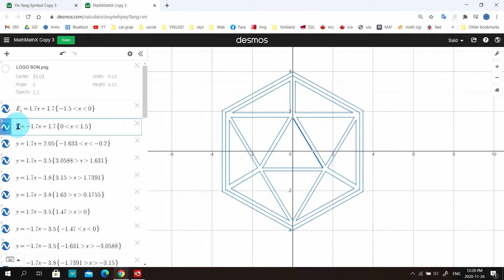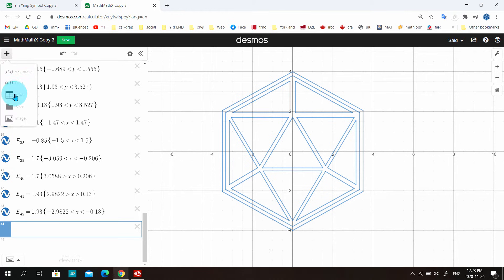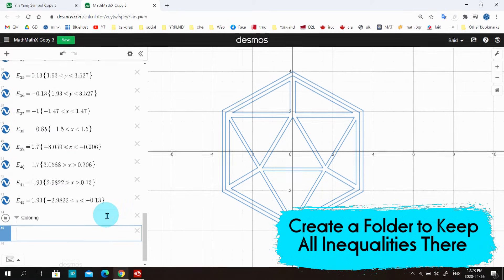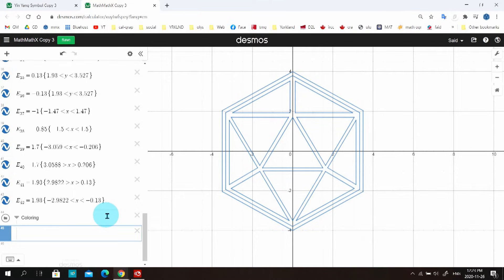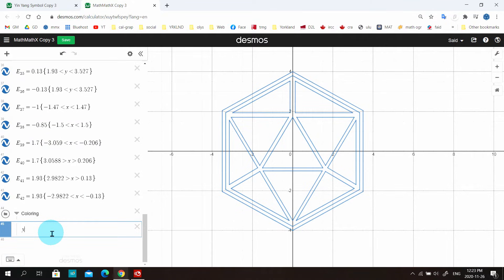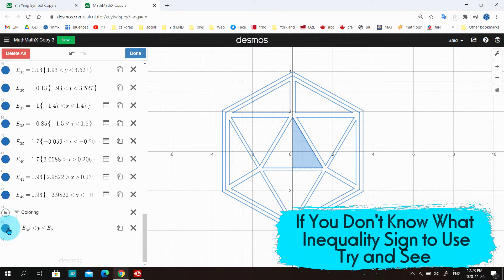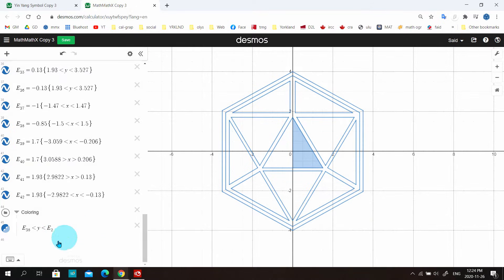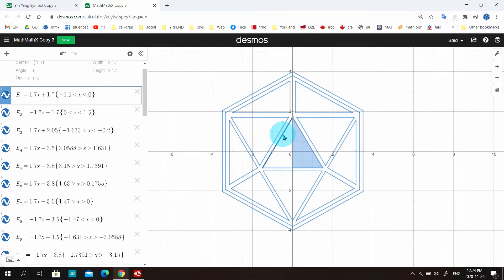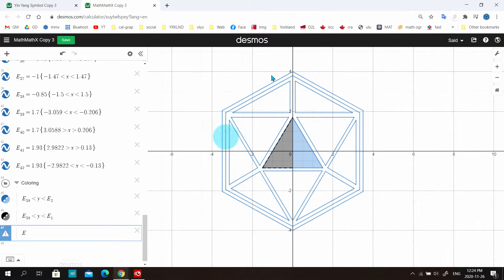The first thing I'll do is name the equations — it looks better that way. I'll name them E1, E2, and so on. Then I'll create a folder, name it 'coloring,' and keep all the inequalities there. Now, choose the area you want to color and click the border lines you want to use. For example, this is equation E2 and this is E38. I'll use those two to write the inequality — no need to copy and paste. Just think about how the y-values look and write the inequality.